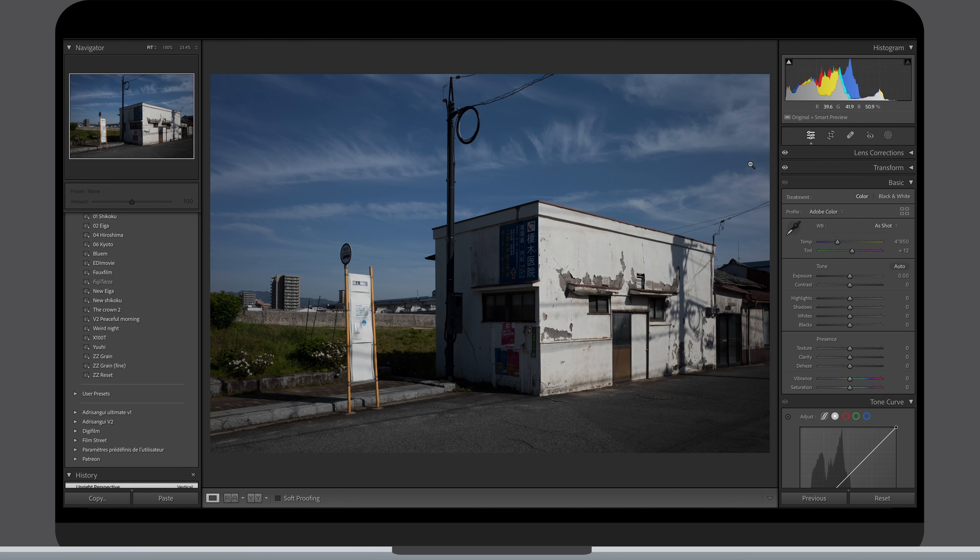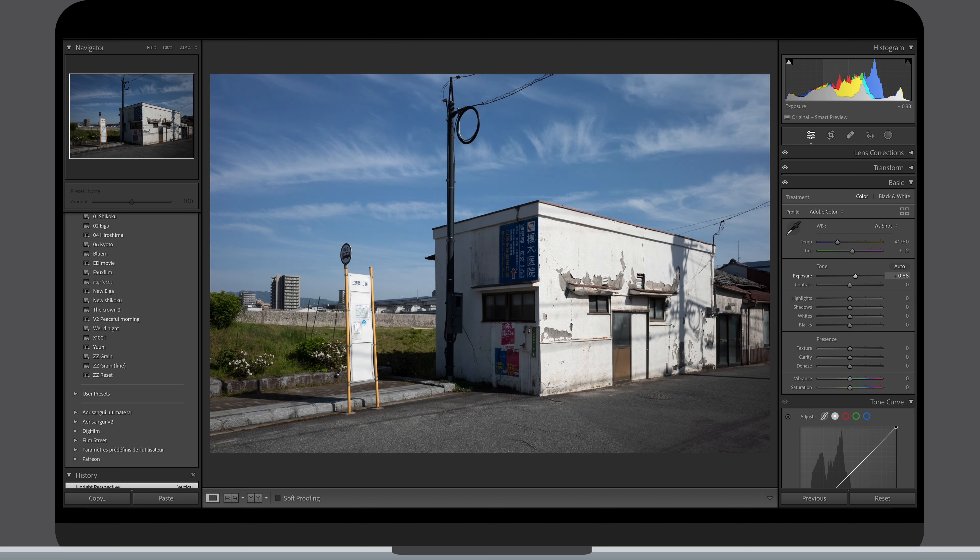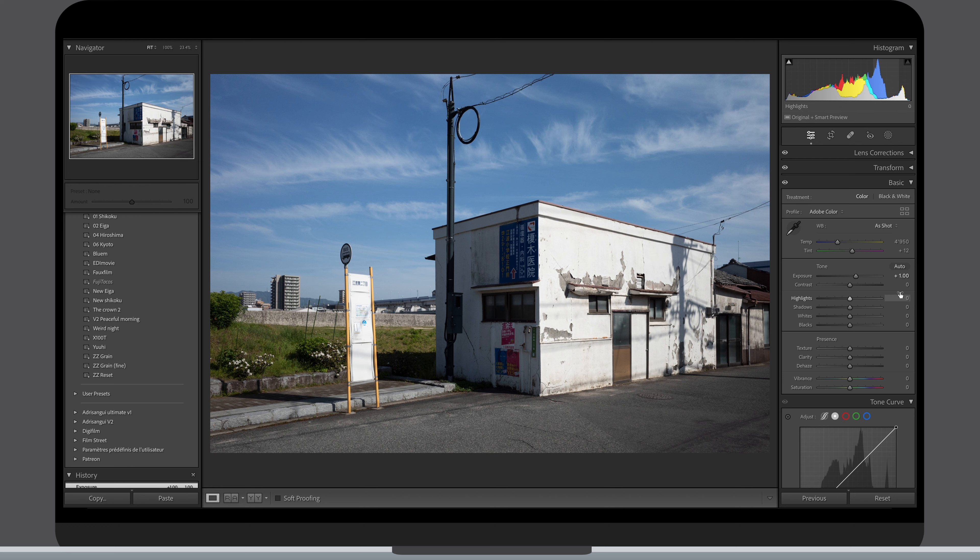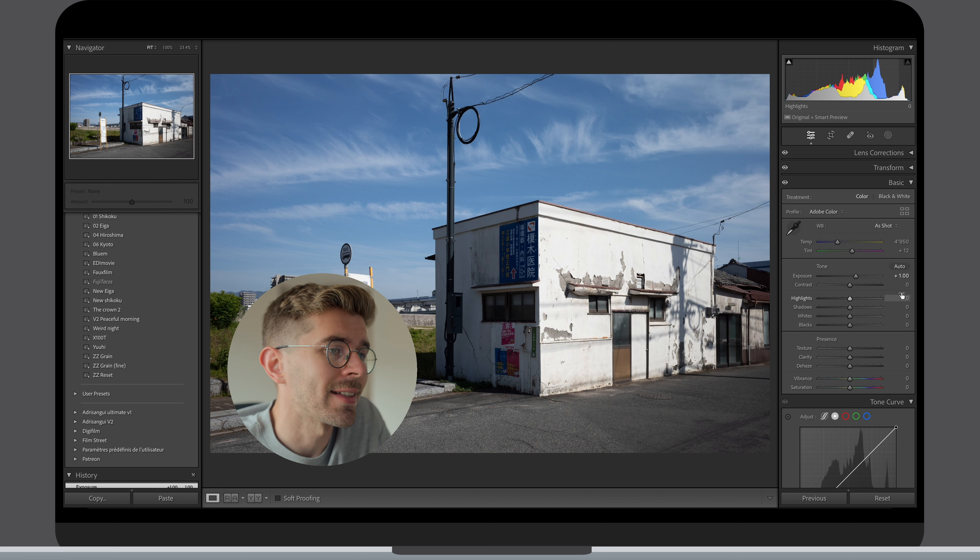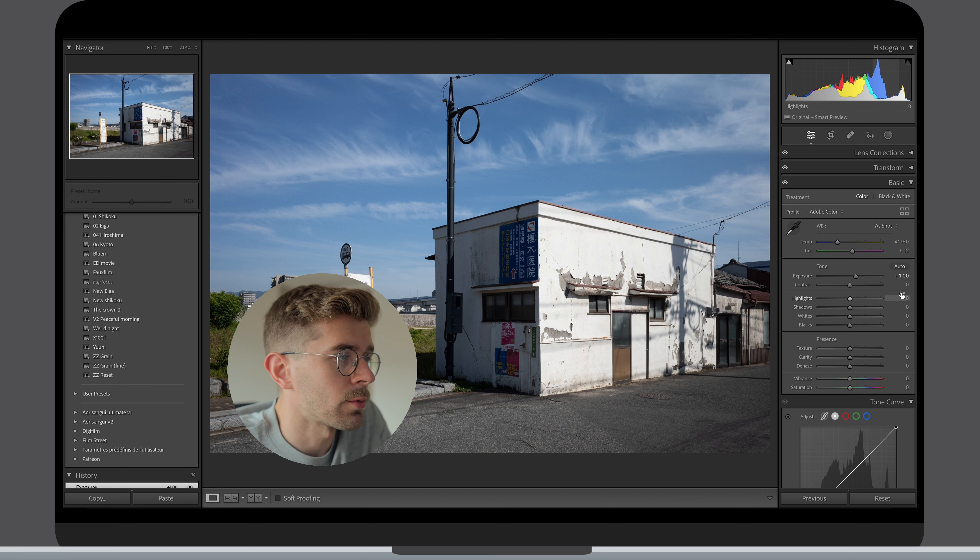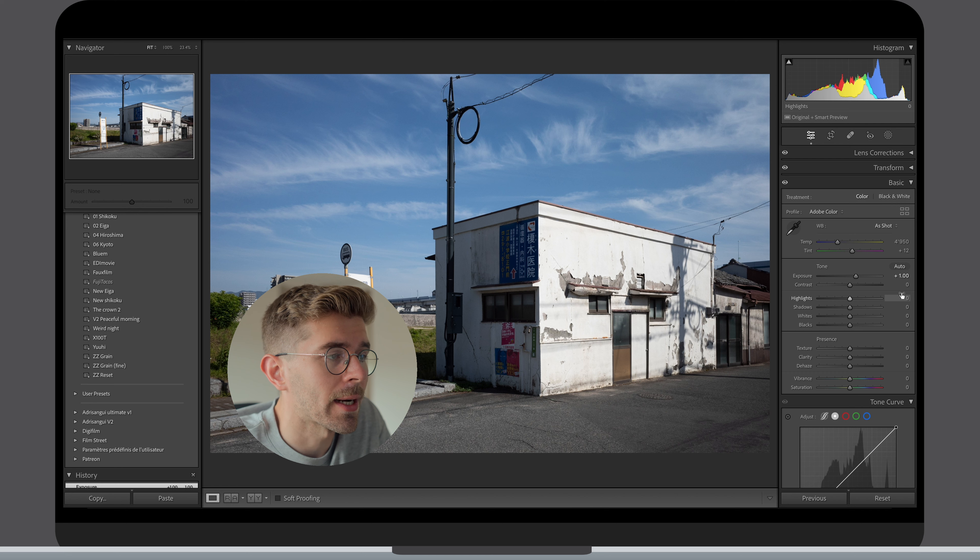Next step is the basic settings tab where I do a lot of work. I start by adjusting my overall exposure up to a point where I have a correct exposure or in very contrasty scenes, up to a point where my main point of interest in the photo is correctly exposed and would adjust the rest with more localized controls like the masks if desired.